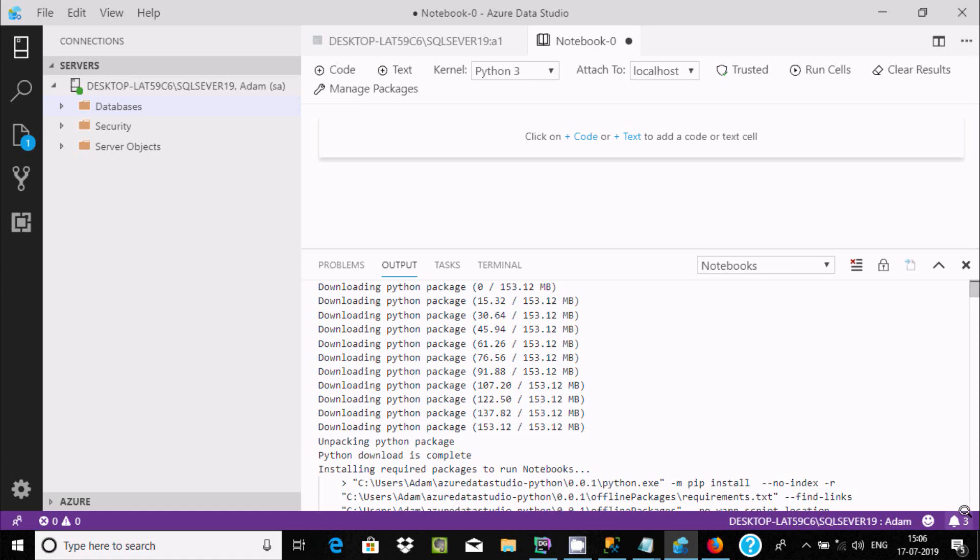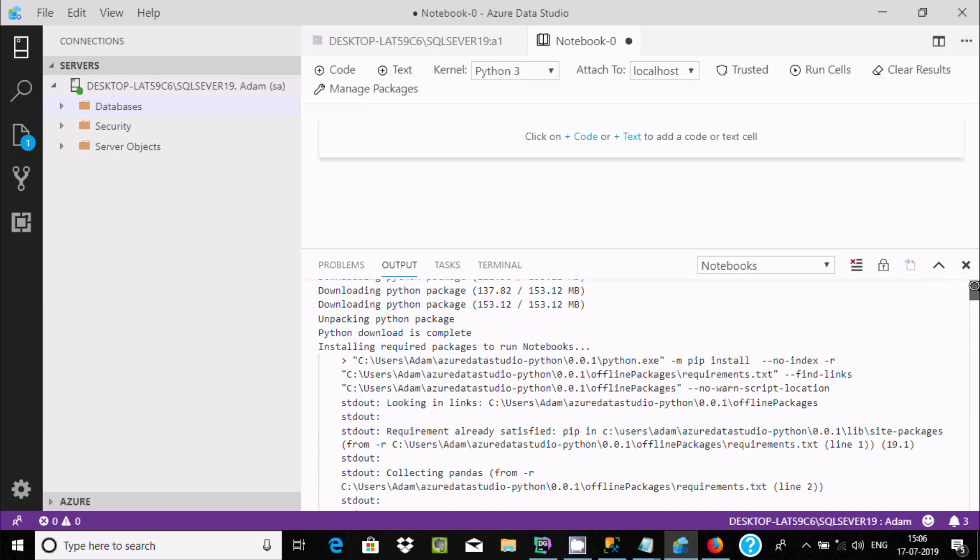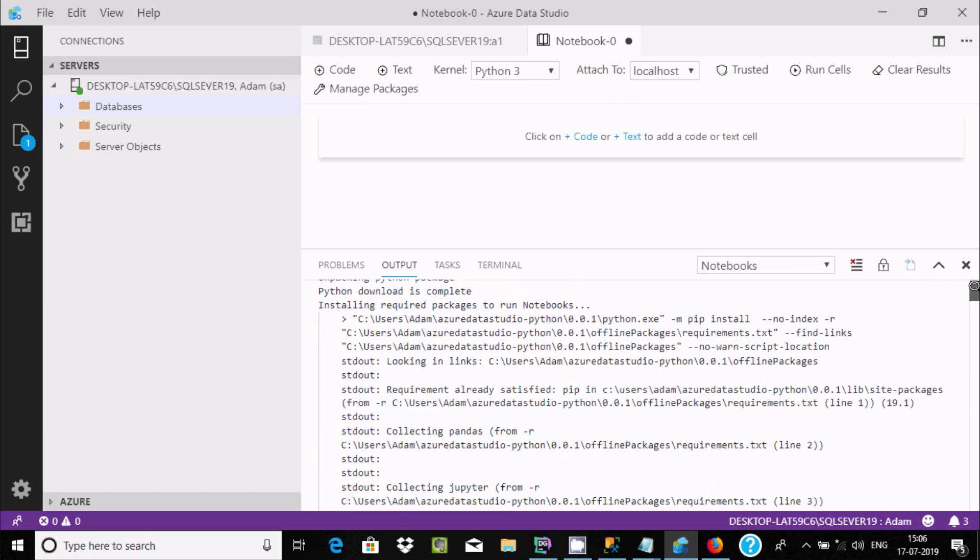Now unpacking. After that, Python builder is complete. And here after, install required packages to run notebook. Now if you scroll down, you can get all the information there.